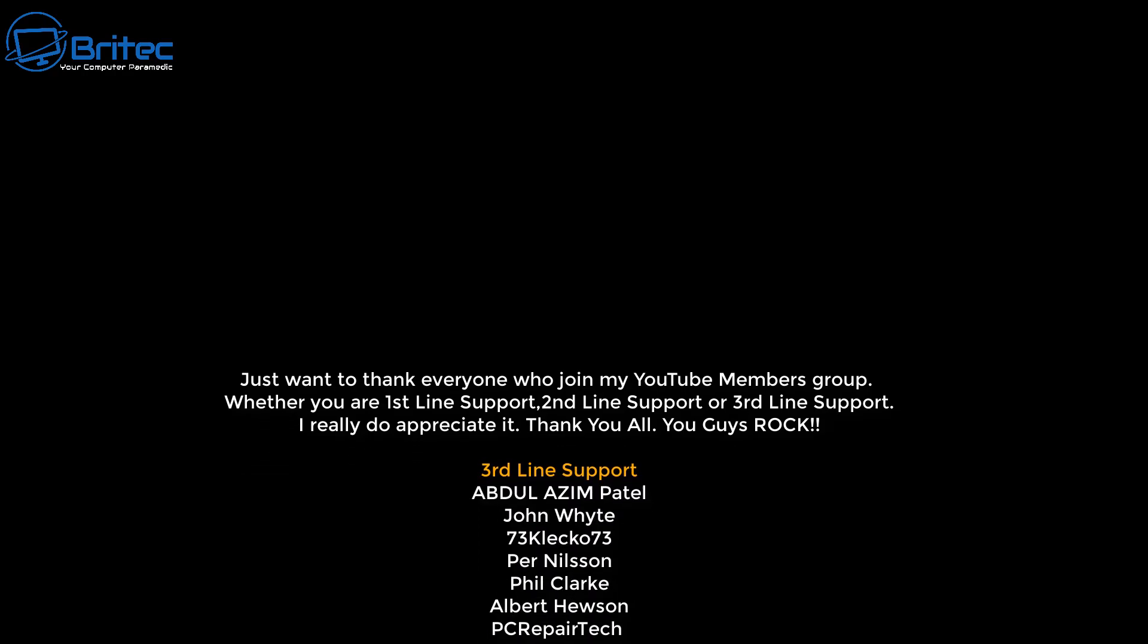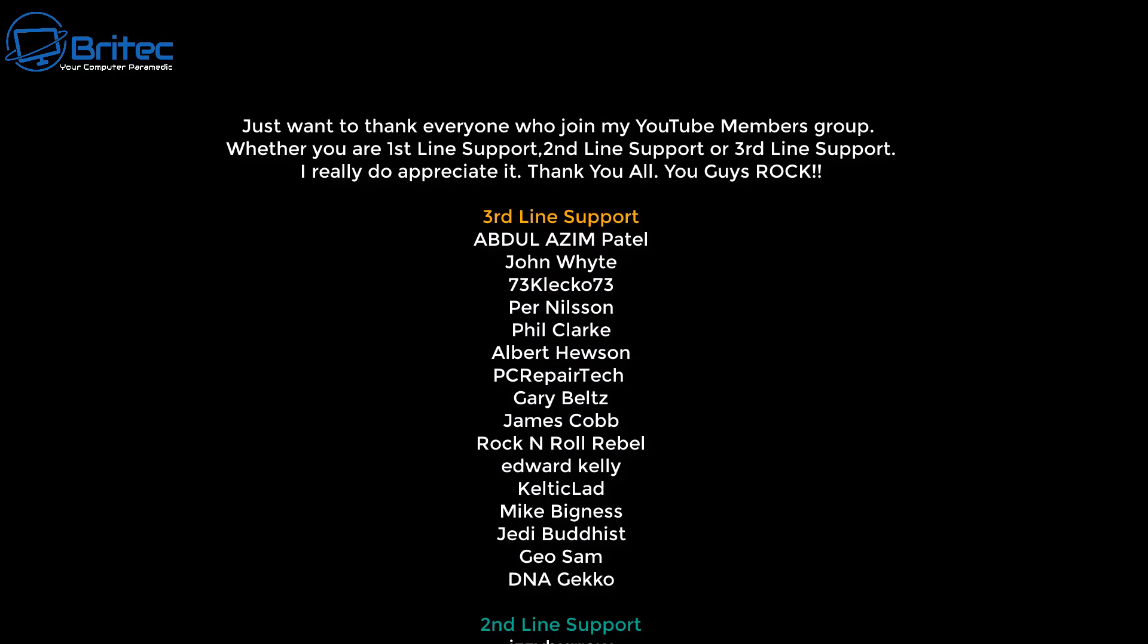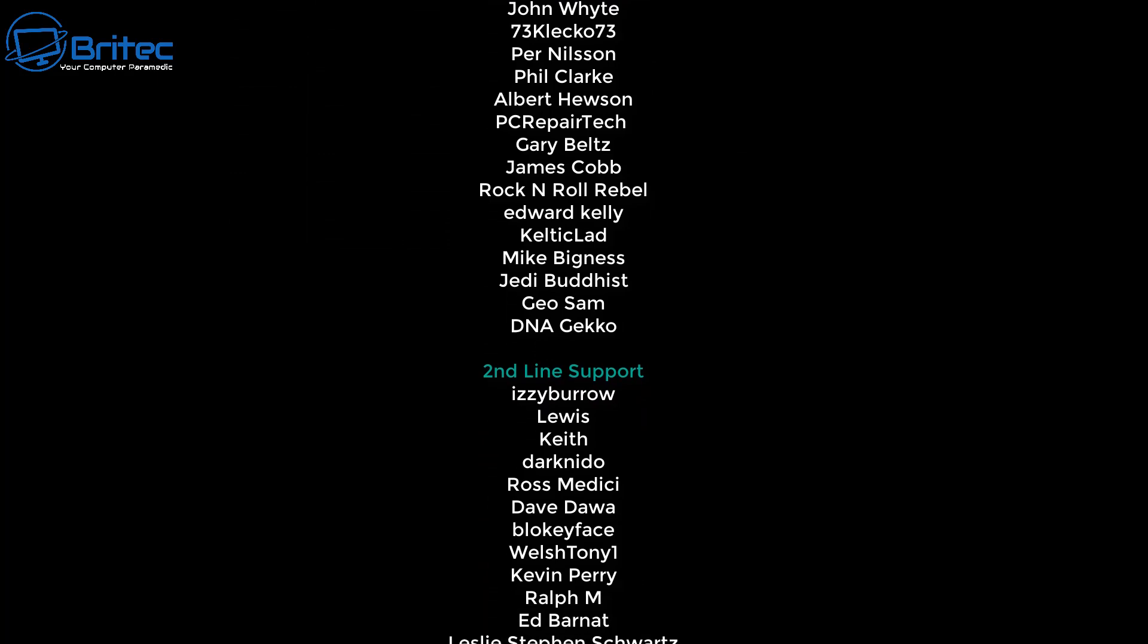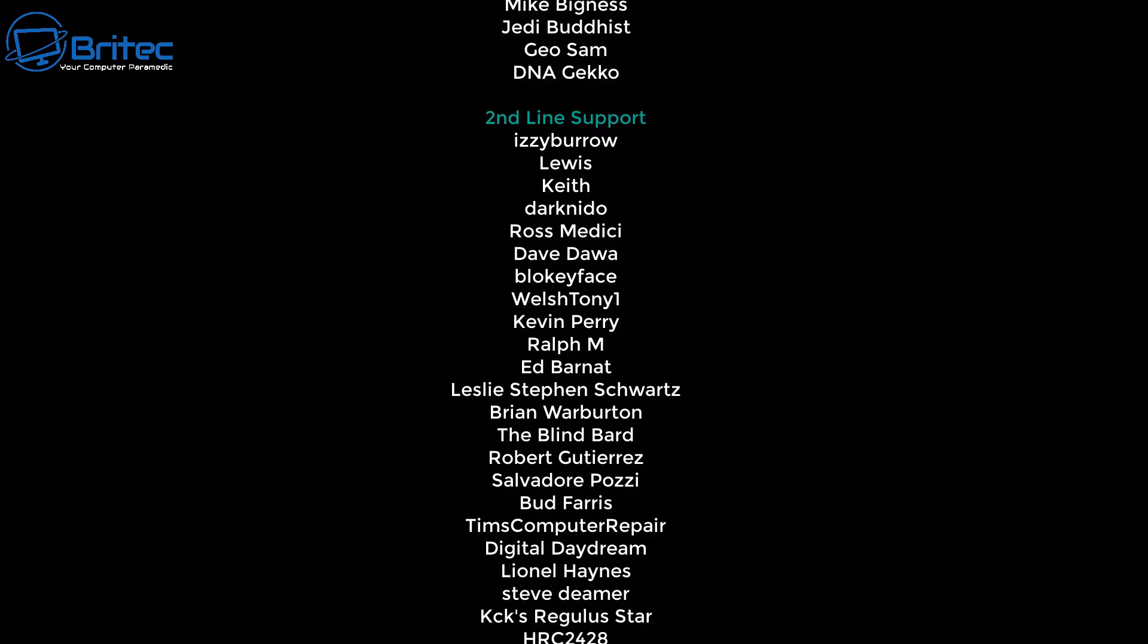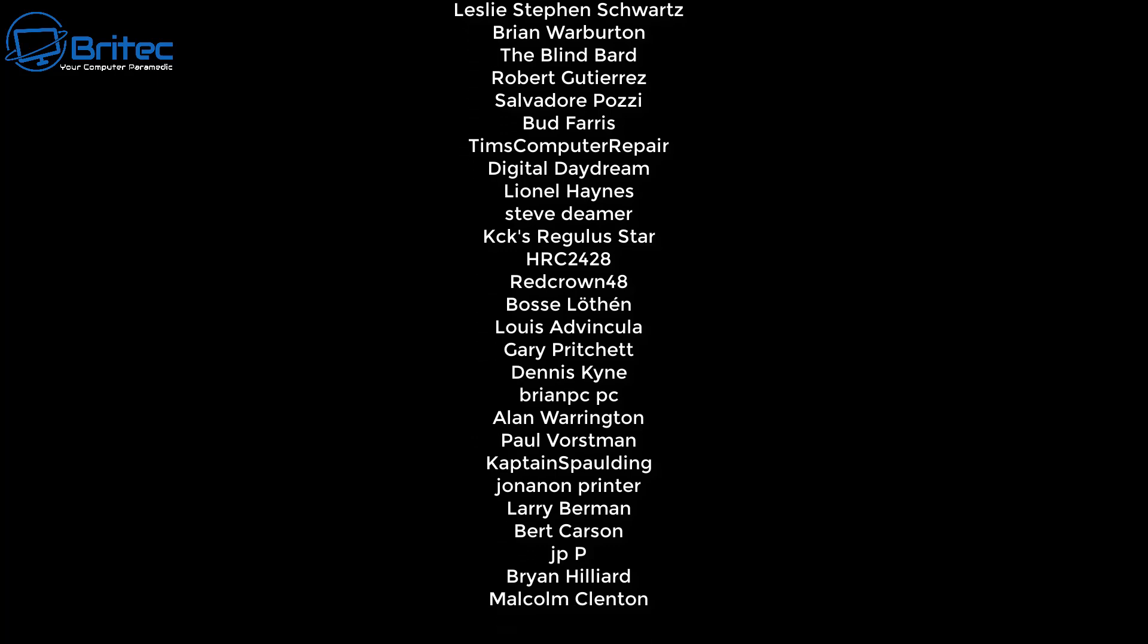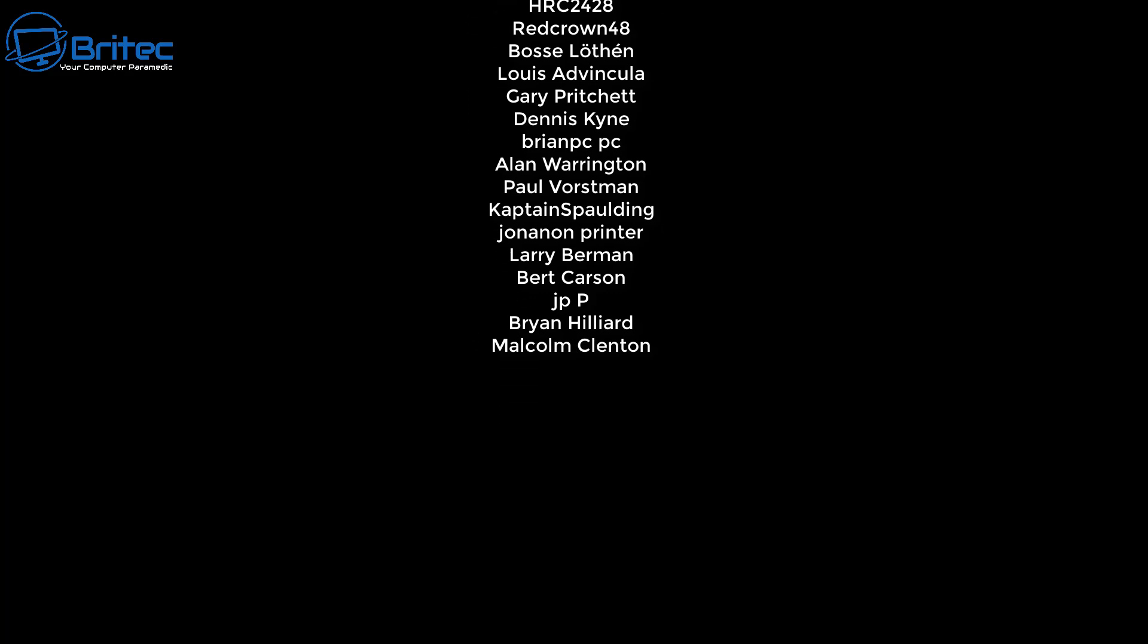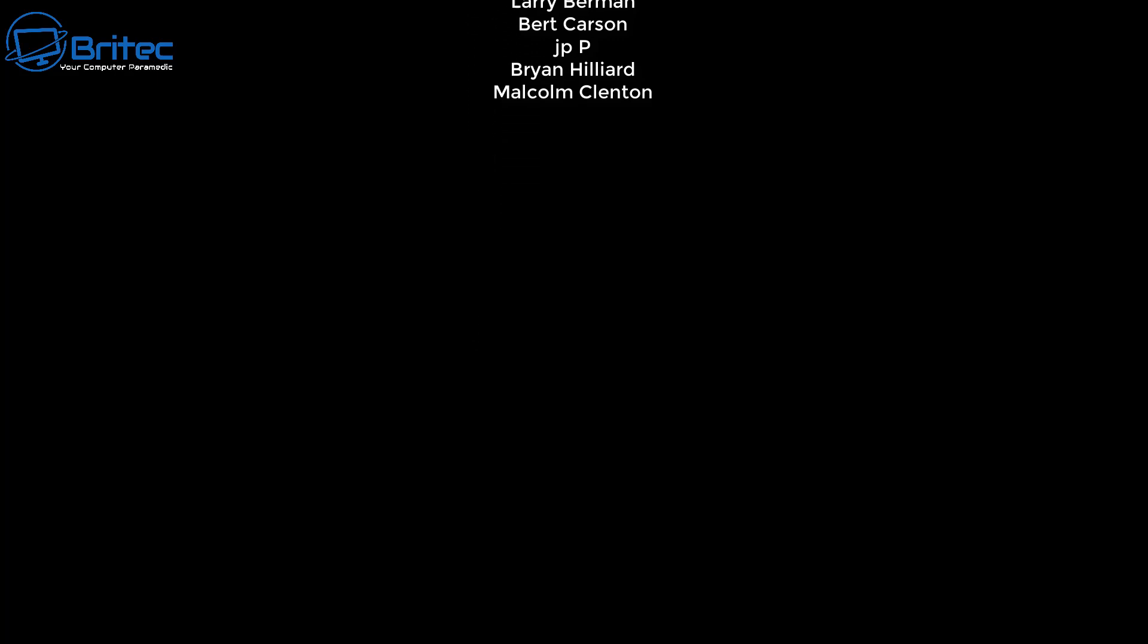My name has been Brian from briteccomputers.co.uk. Just want to say a quick shout out to all my YouTube members, I appreciate the support. I shall catch you in the very next video or I'll see you on the Discord server for the chat. Bye for now.